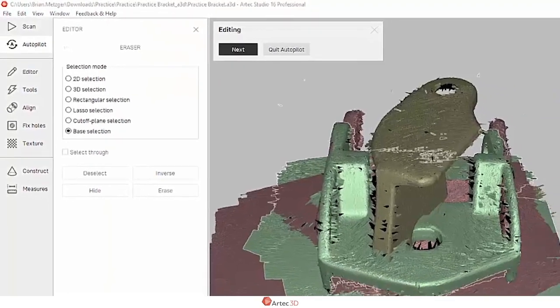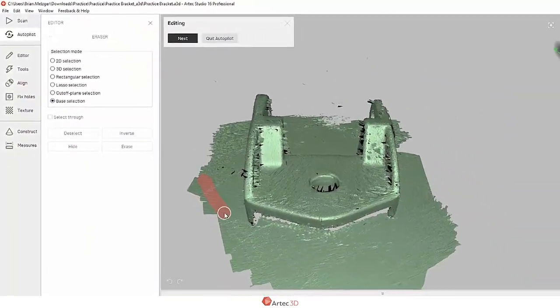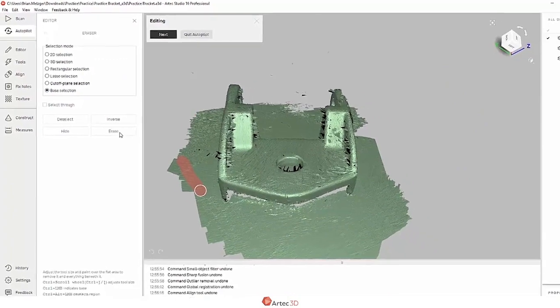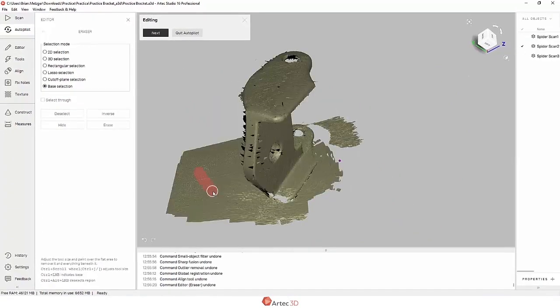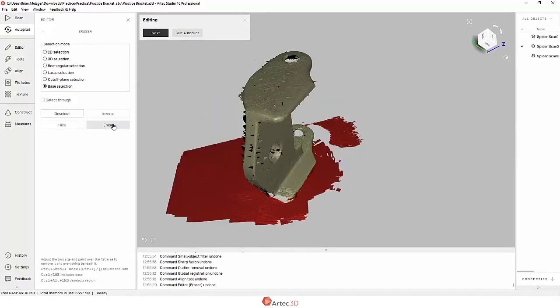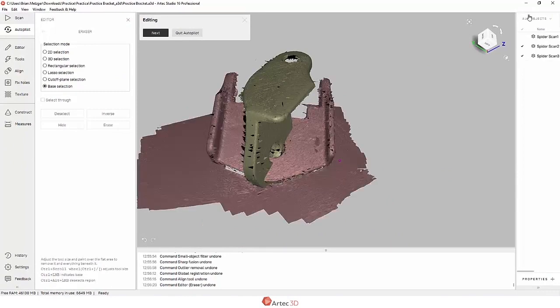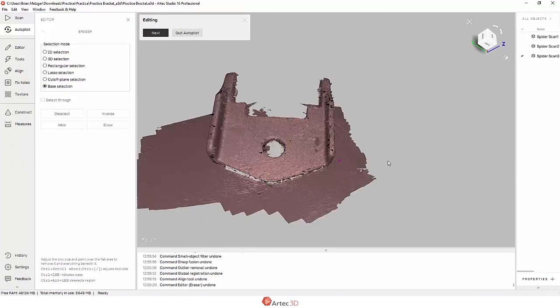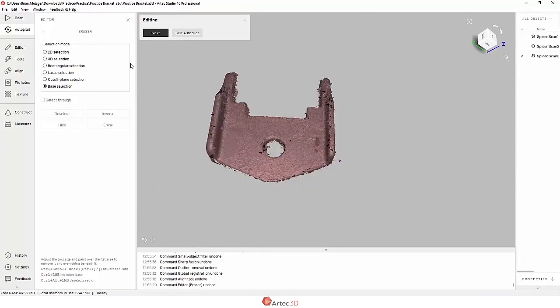It's going to ask me if I want to edit anything, and in this case I'm going to use the eraser tools just to quickly get rid of the table that the part was sitting on. Base selection works really nice for this, by the way.